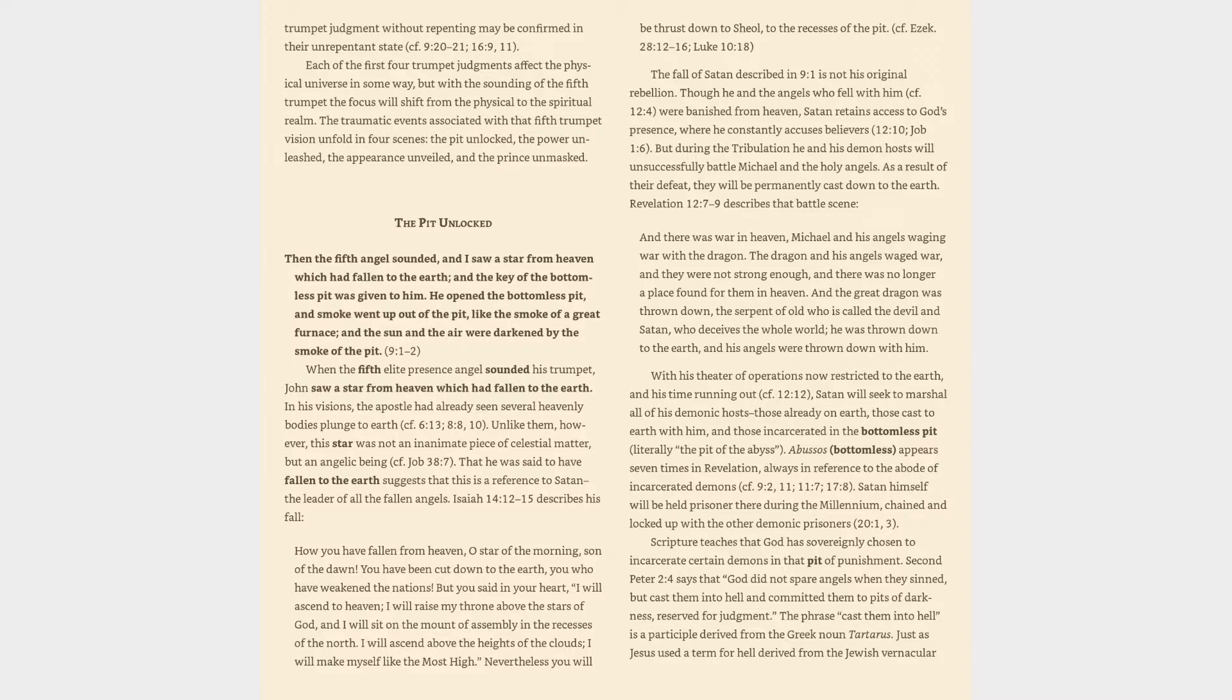Isaiah 14:12-15 describes his fall: How you have fallen from heaven, O star of the morning, son of the dawn. You have been cut down to the earth, you who have weakened the nations. But you said in your heart, I will ascend to heaven. I will raise my throne above the stars of God, and I will sit on the mount of assembly in the recesses of the north. I will ascend above the heights of the clouds. I will make myself like the most high. Nevertheless you will be thrust down to Sheol, to the recesses of the pit.